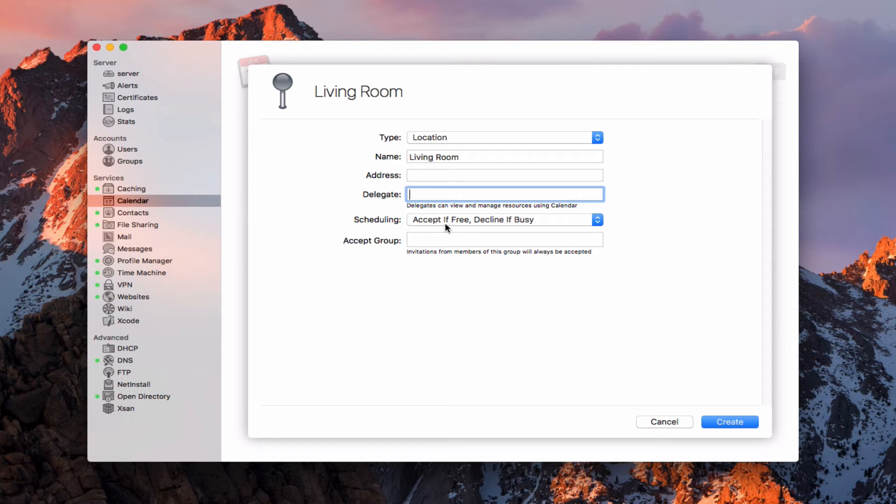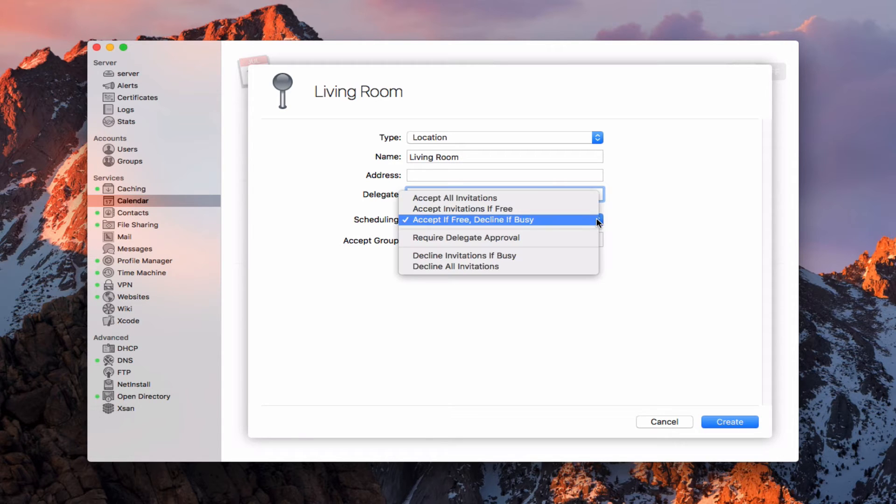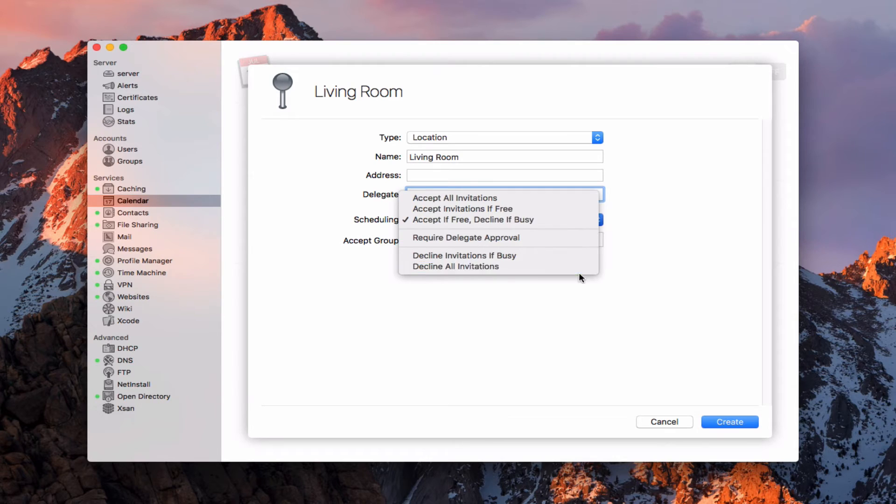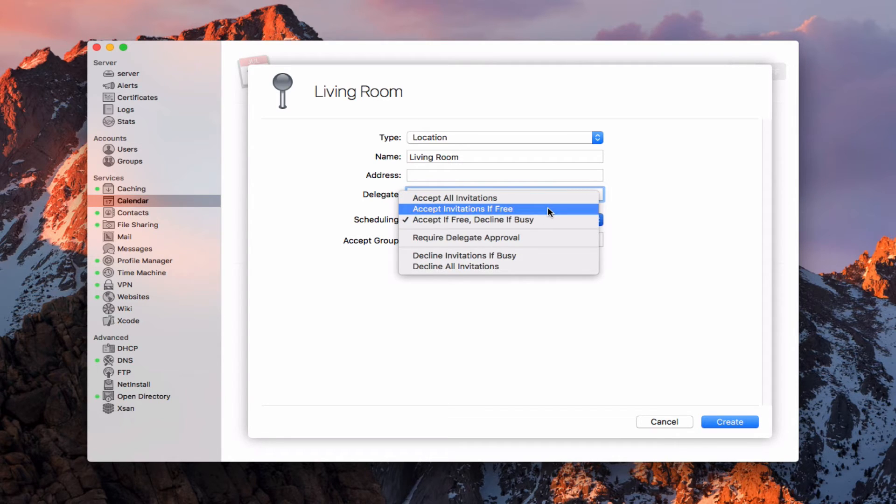On scheduling, I can say automatically accept if free or decline if busy. Or I can choose whatever I want here. I can accept all invitations, accept invitations if free, accept if free, decline if busy, require delegate approval.